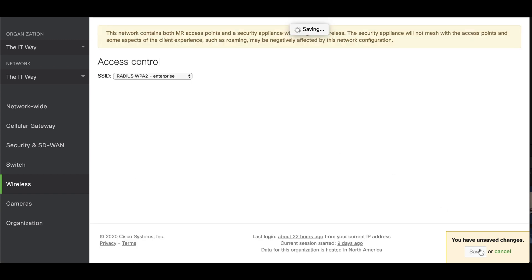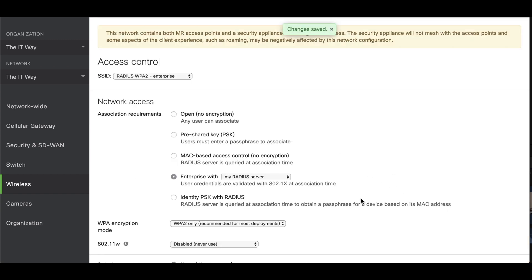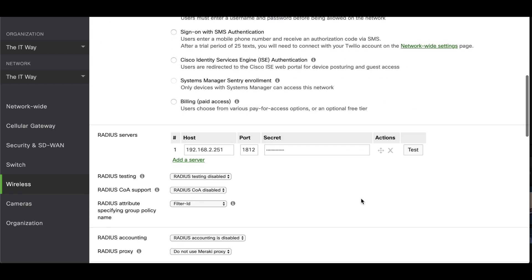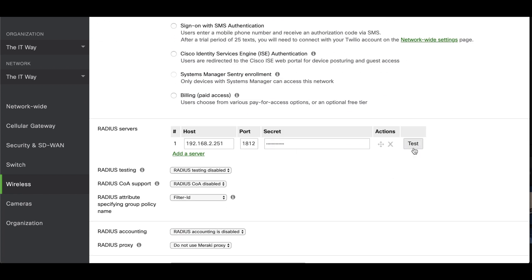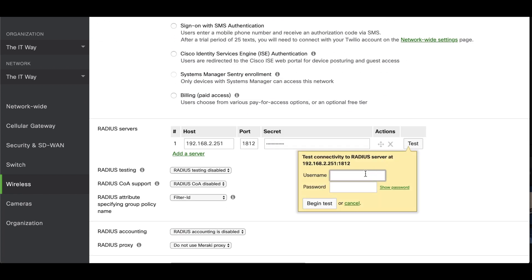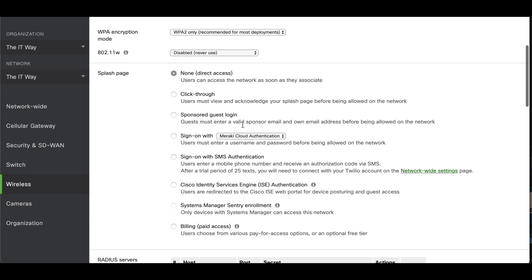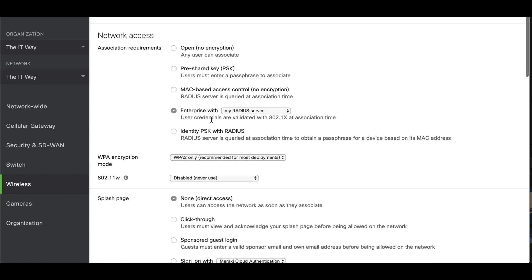After that, you save the changes. The test button is for you to test it — you can use one of your RADIUS usernames and passwords, begin the test, and identify if it works or not. And that's how you configure it for a WPA2 Enterprise access control page.